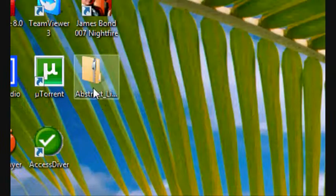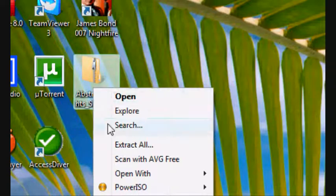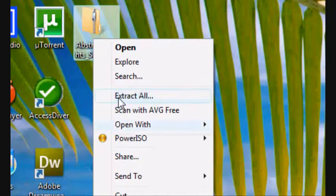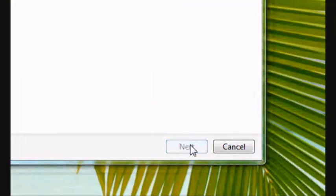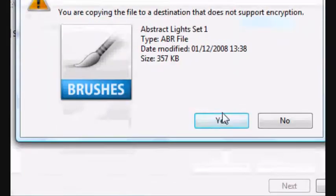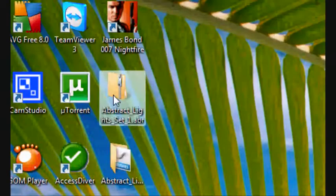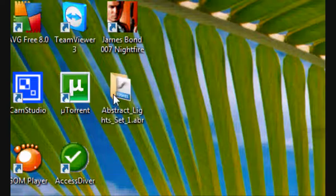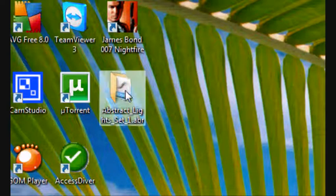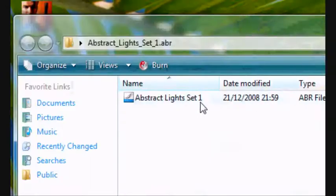And on my desktop, there we go. Abstract light effects. So I'm going to right click extract all, and then click extract. You can delete the zip file now. There we go. And now you should have the unzipped folder.